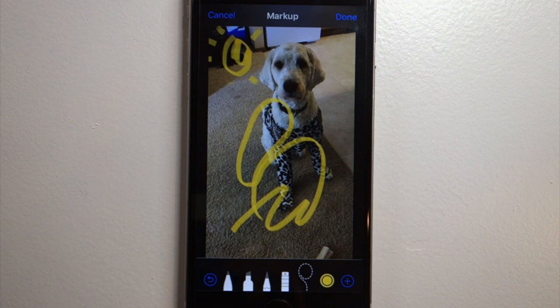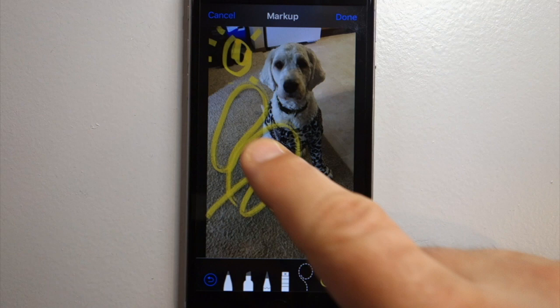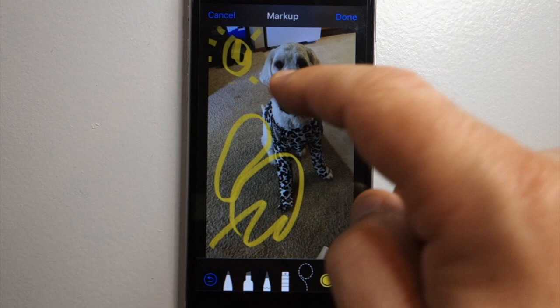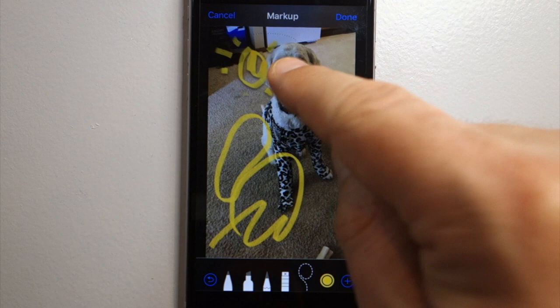Now if I start a new lasso over here, that's going to fix that shape. So once you get your shape lassoed you can move it around, but once you start a new lasso you have to go back and reselect it.